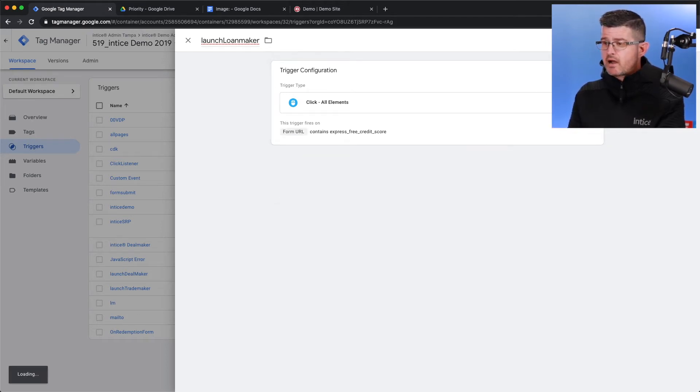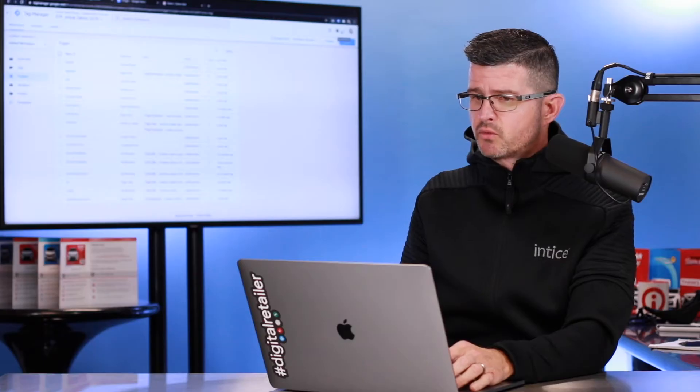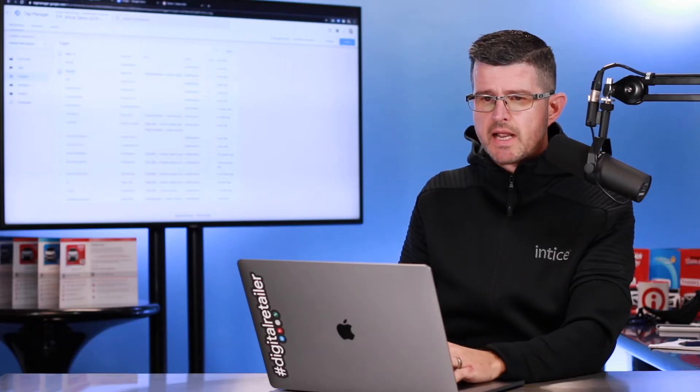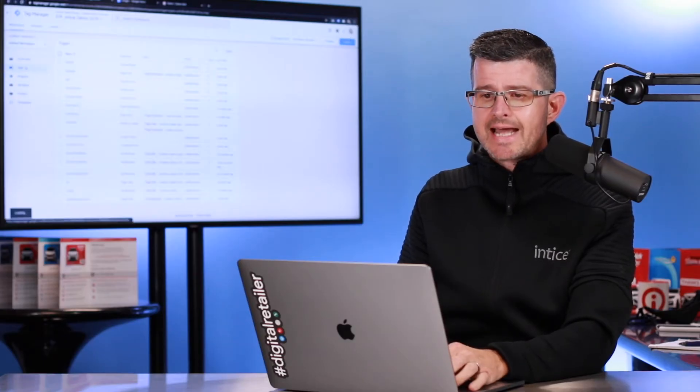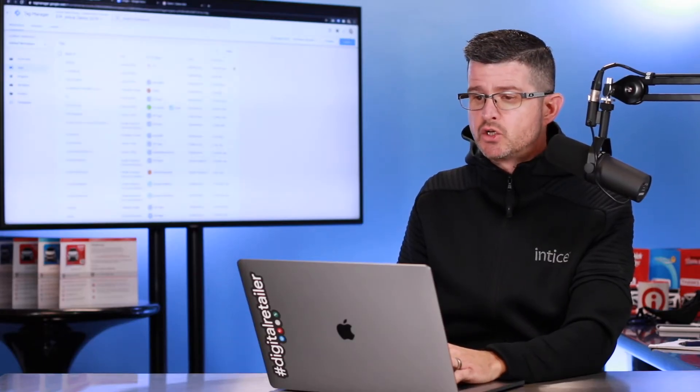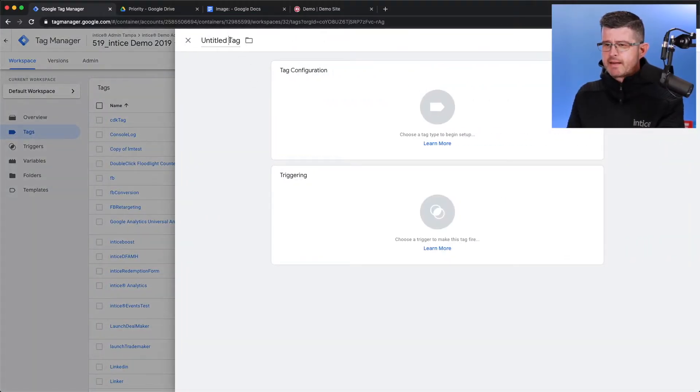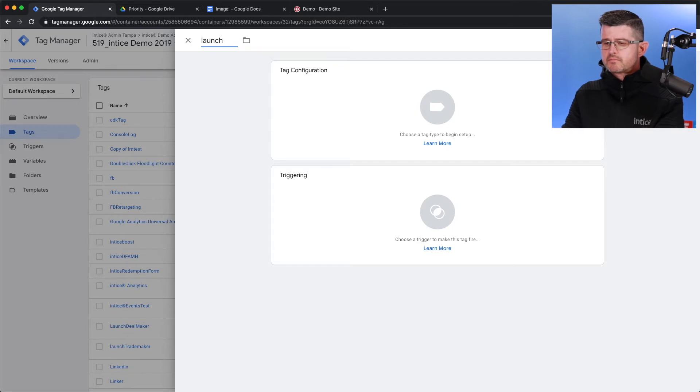So now, one part of it is done. You can see how simple it really is. Now, I'm going to come into Tags, and I'm going to create a new tag. I'm going to name it the same thing, which is going to be Launch Loan Maker.